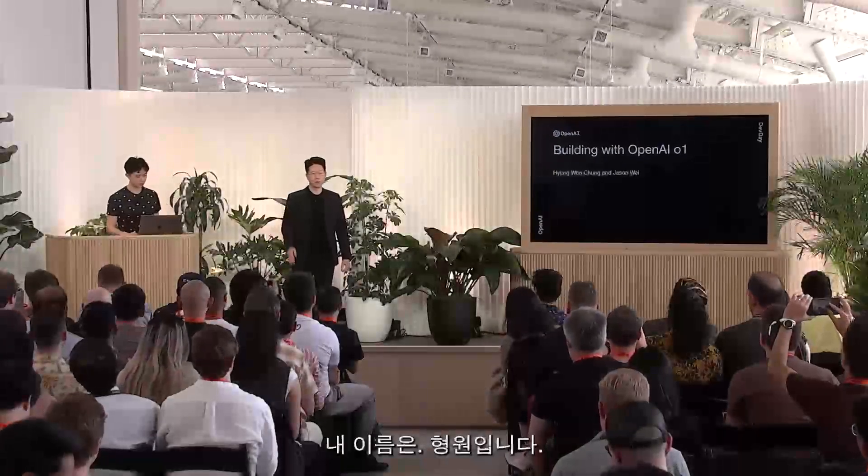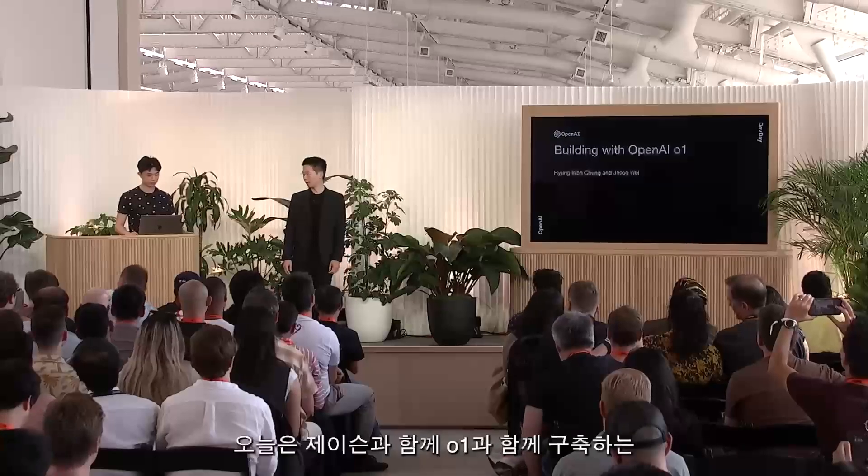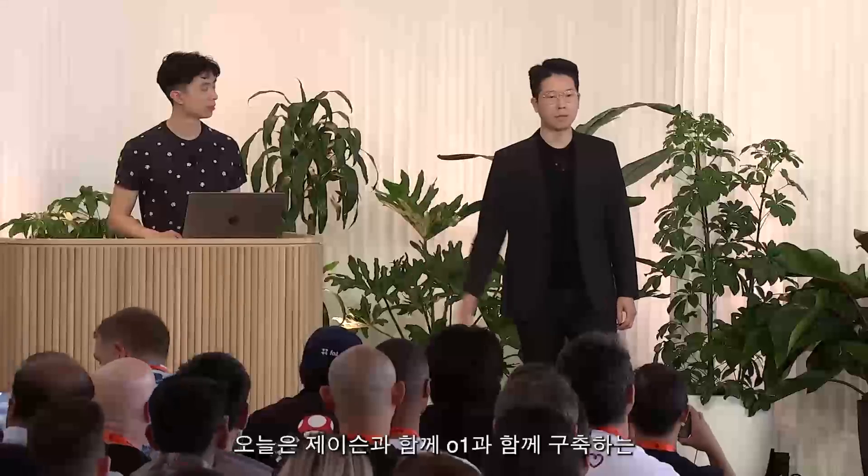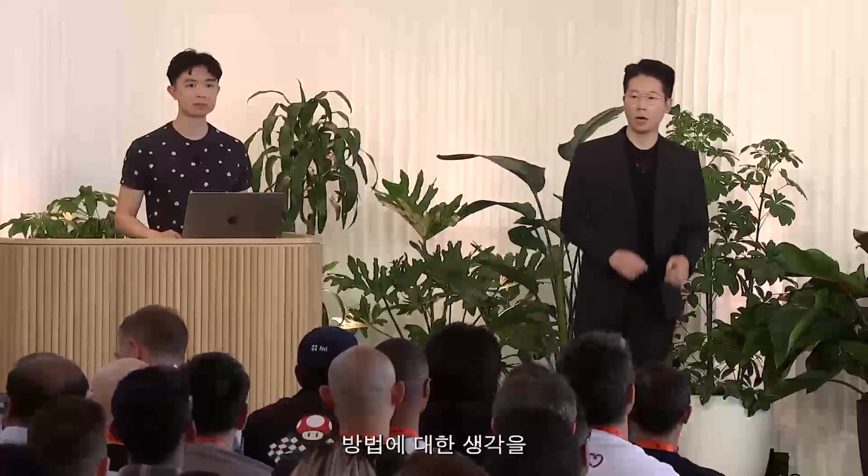Hello, my name is Young Won. Today, with Jason, we're happy to share our thoughts on how you can build with O1.